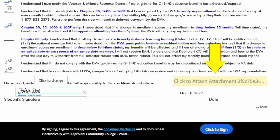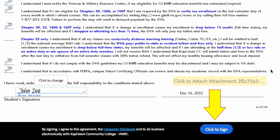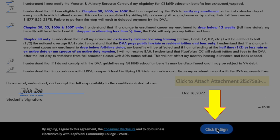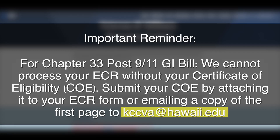You can attach any supporting documents to your ECR form here, such as your COE or Tungsten Authorization. Once you have finished your form, a pop-up will appear at the bottom of your screen — please select the Click to Sign button. Important reminder: for Chapter 33 Post 9/11 GI Bill, we cannot process your ECR without your Certificate of Eligibility. Submit your COE by attaching it to your ECR form or emailing a copy of the first page to kccva at hawaii.edu.